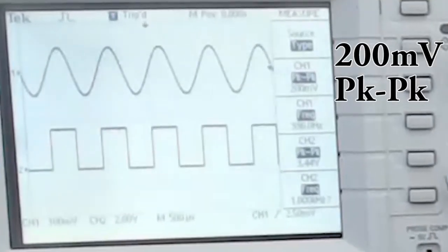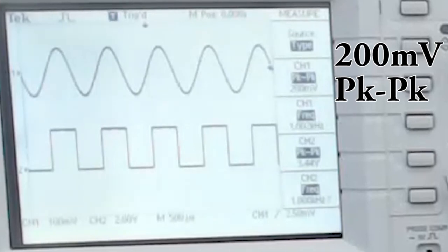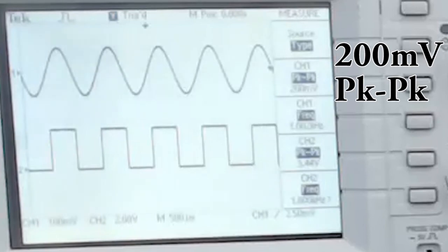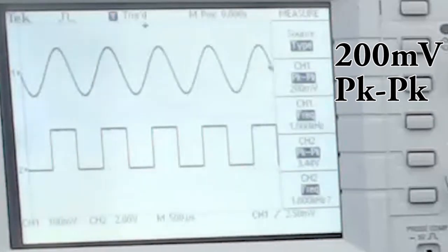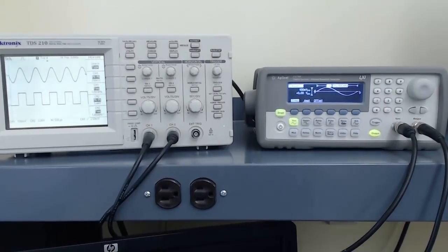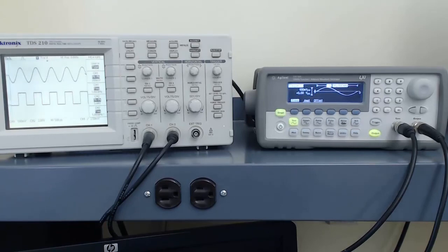You may notice that the waveform shown on the oscilloscope has twice the amplitude of the waveform on the function generator. That is because of the 50 ohm equivalent resistance of the output of the function generator. To understand this, you may need to watch the video on equivalent circuits.